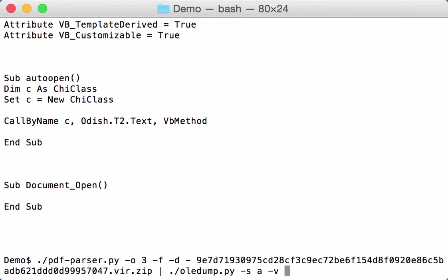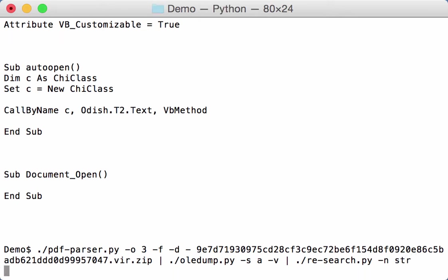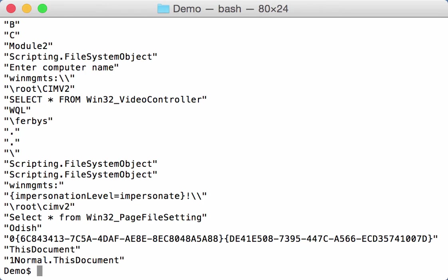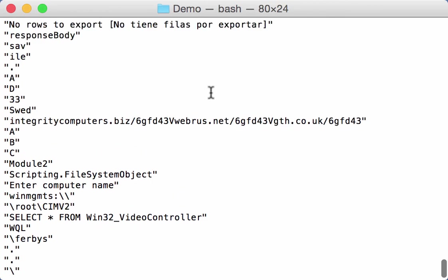Now let's pipe this through our research and search for strings. Extract the strings. Here we have the strings.